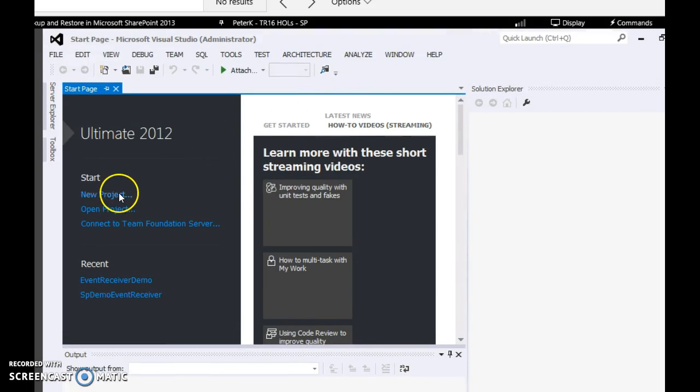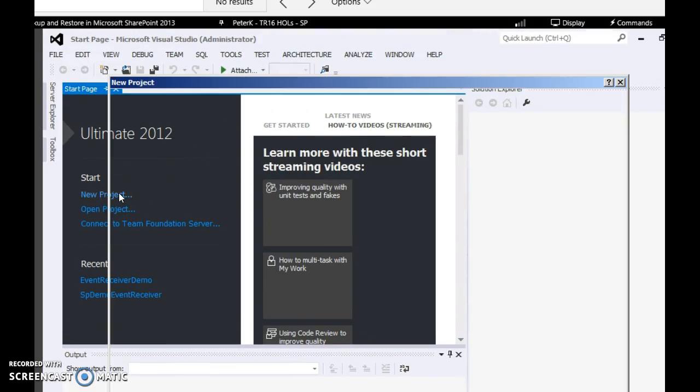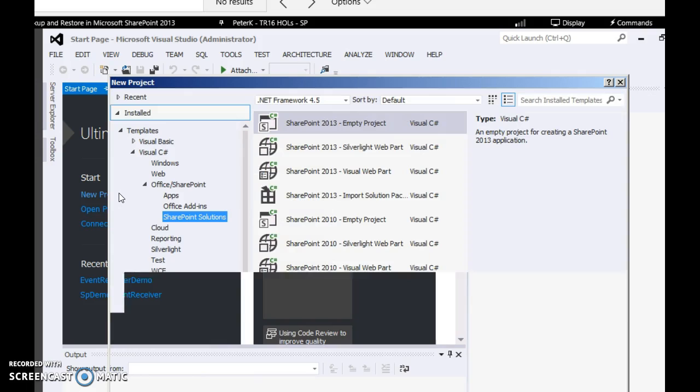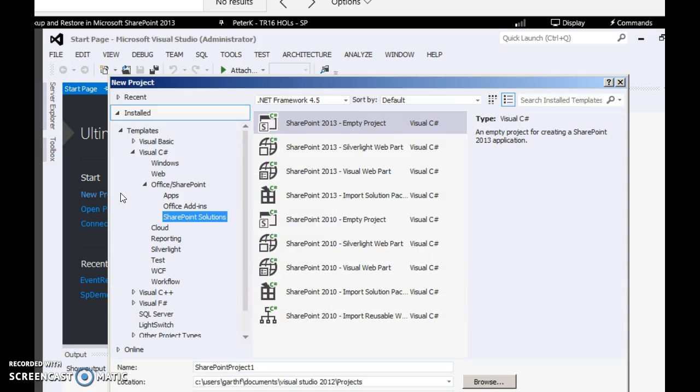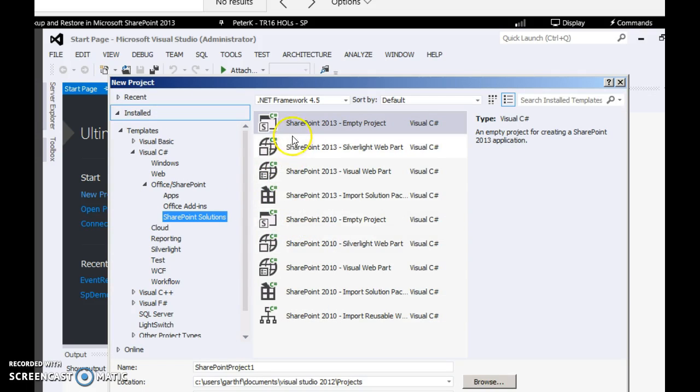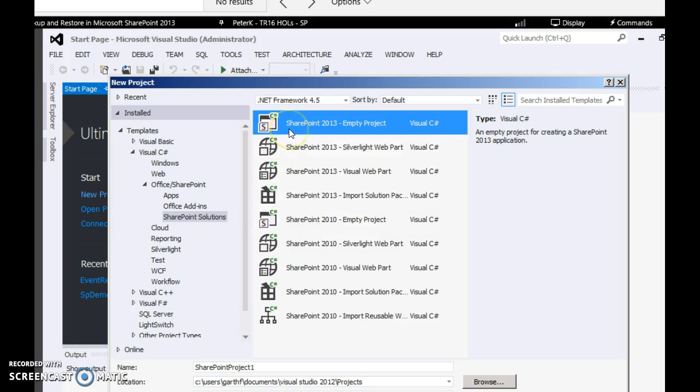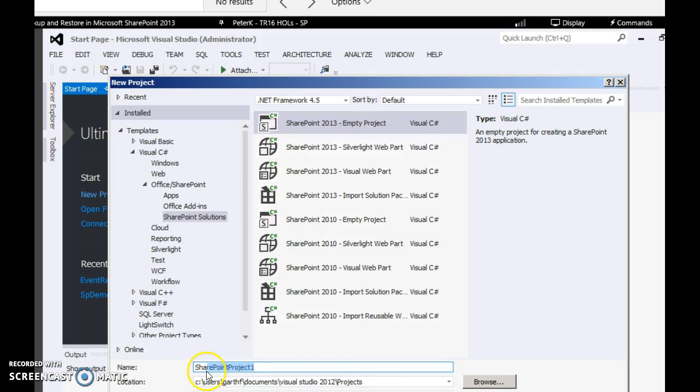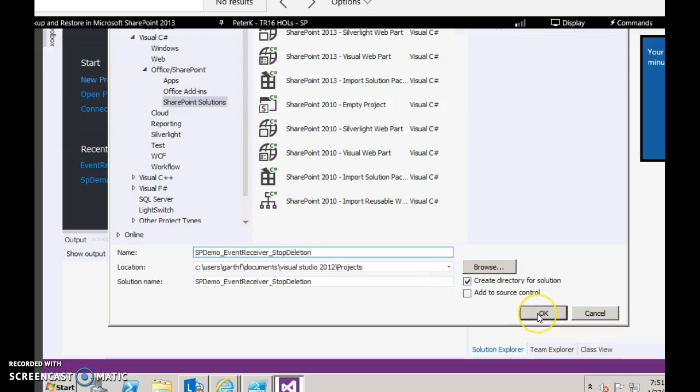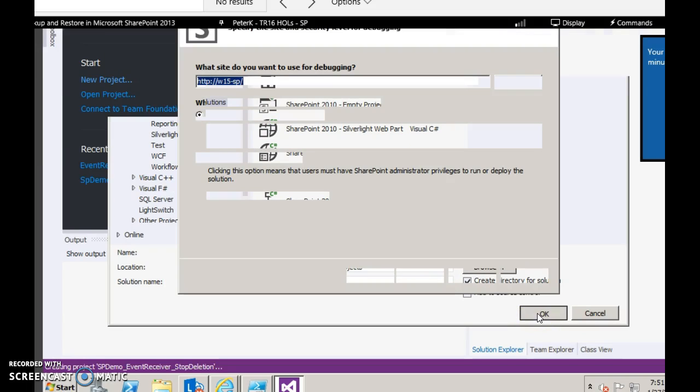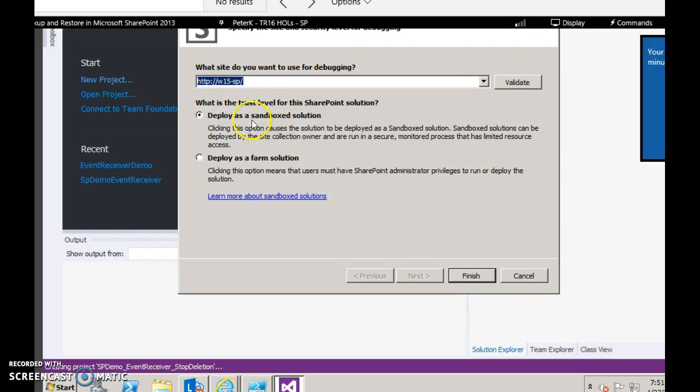Click new project. Under SharePoint solutions, click SharePoint 2013 empty project and rename the project. Select the URL and in our example we will deploy as a sandbox solution, then click finish.